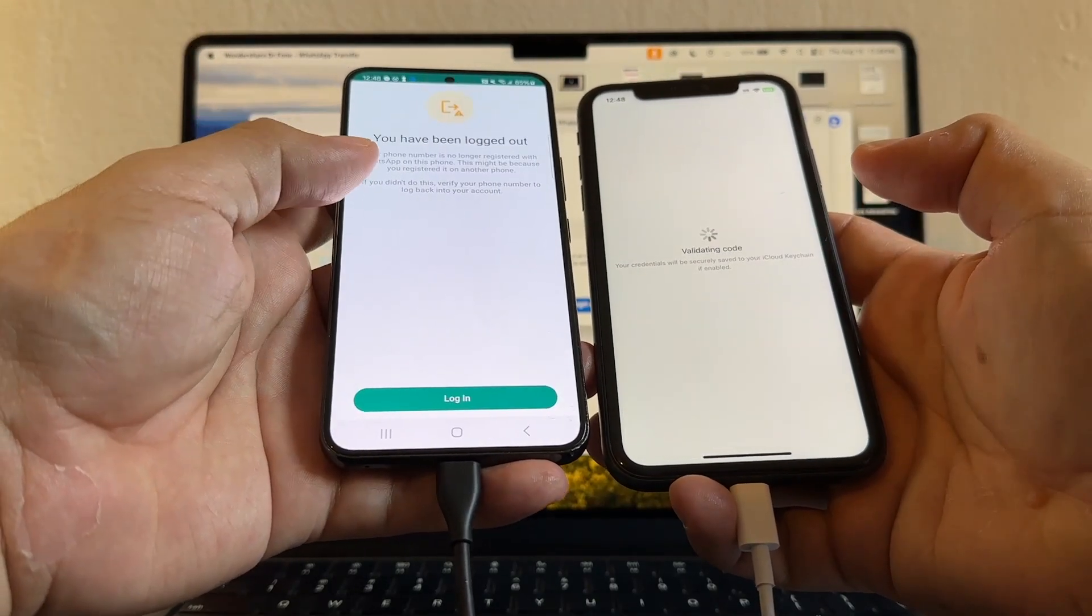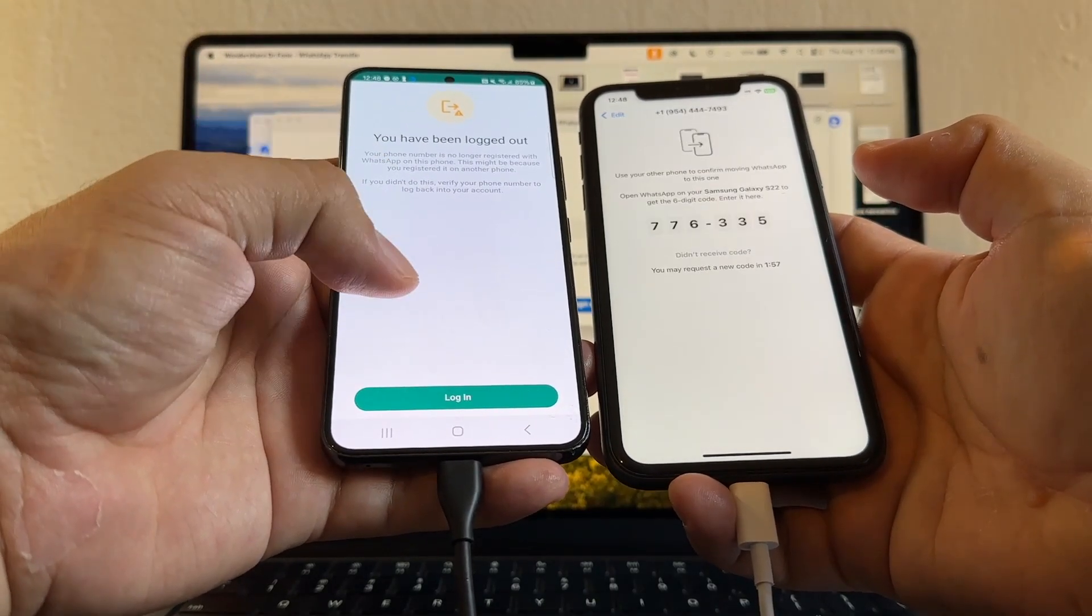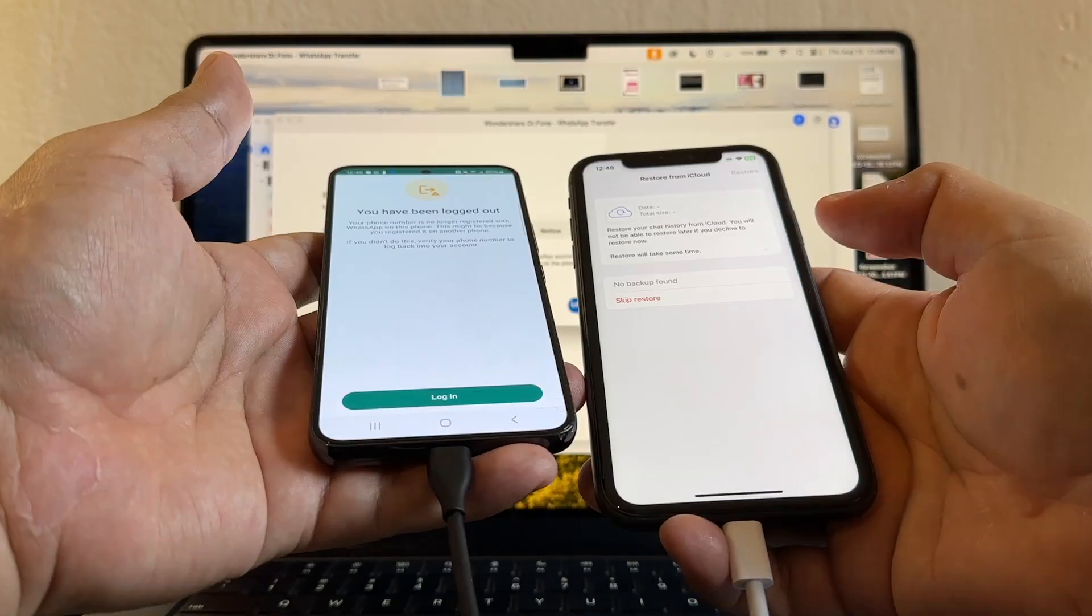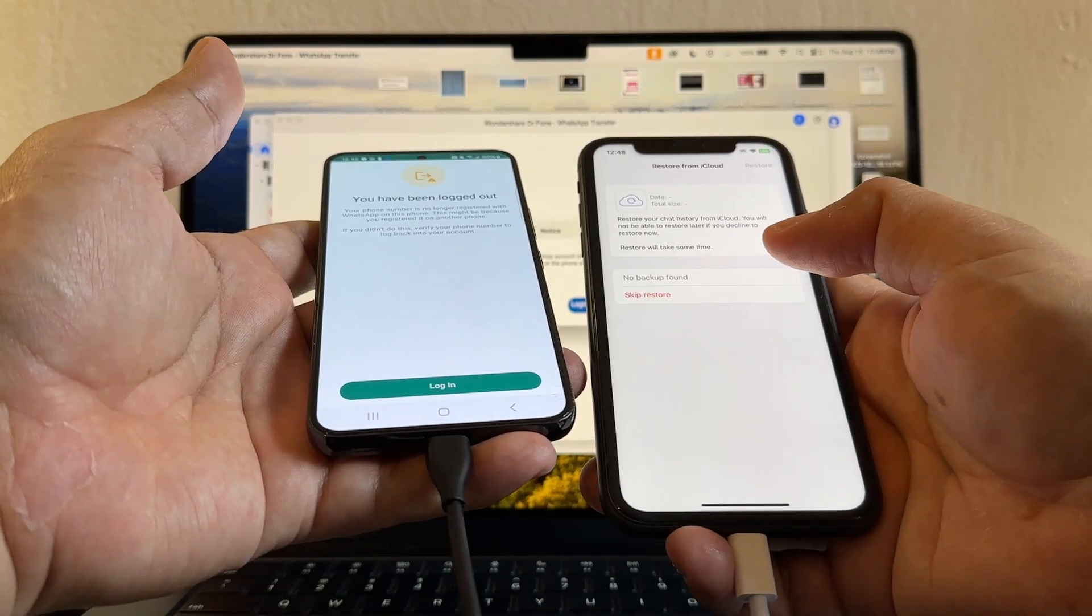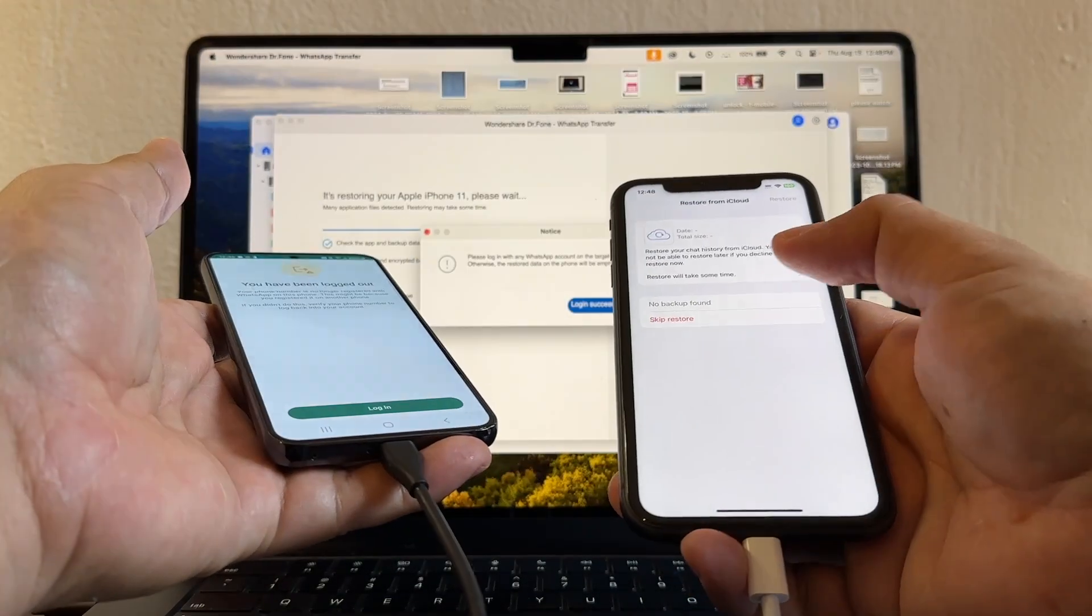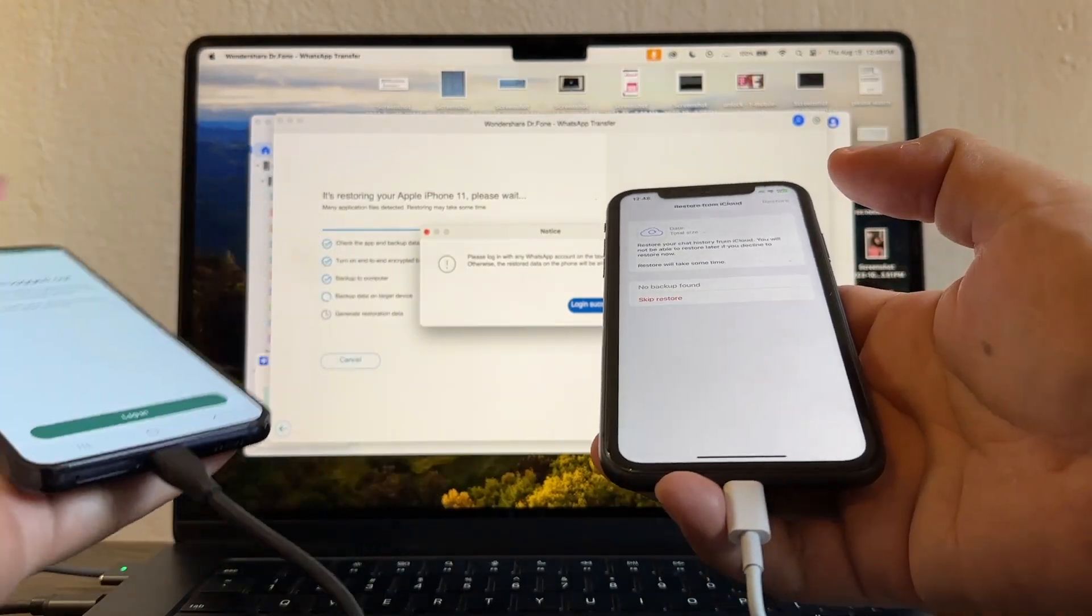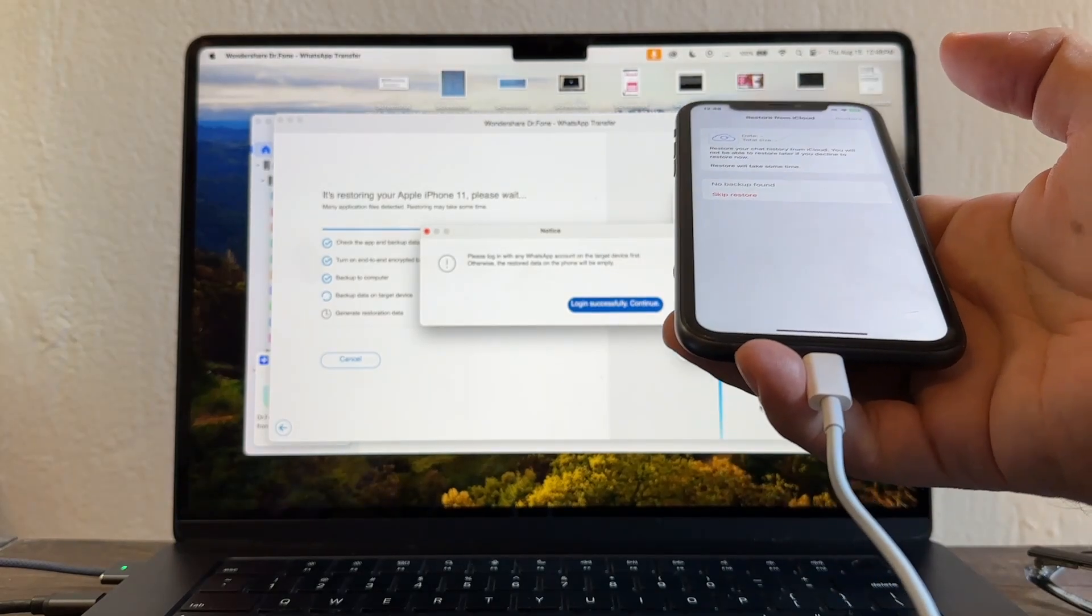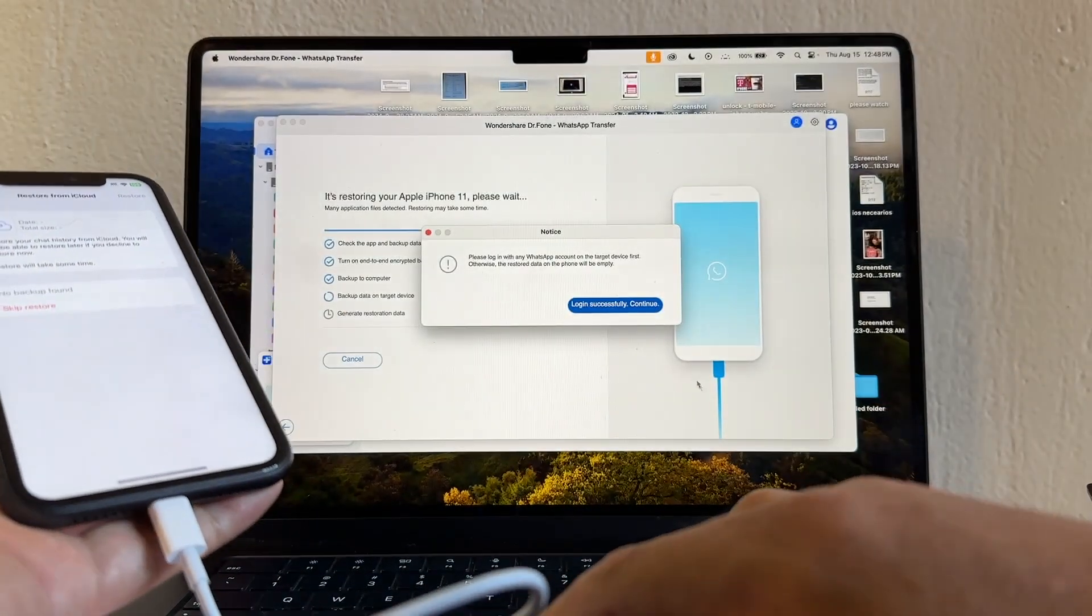You have been logged out of WhatsApp on the Android, and then I'm going to click Skip Restore. I'm just going to leave it like that. I'm just going to click on login successfully.